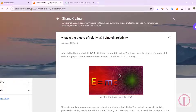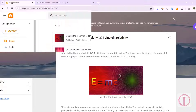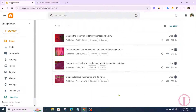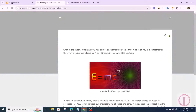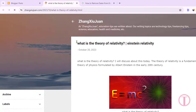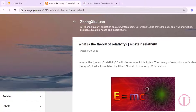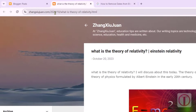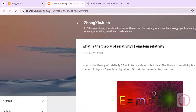In this guide, I'll show you how to remove dates from blogger post URLs. I came to the control panel of my blogger website. Click on the view icon to view the article. Here we can see that the blogger post URL automatically shows the year, month, and HTML.